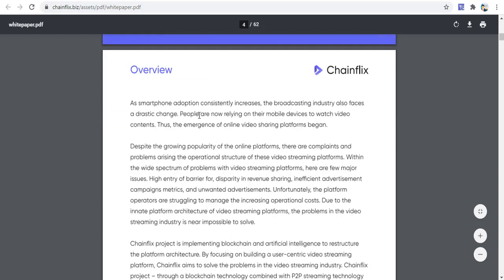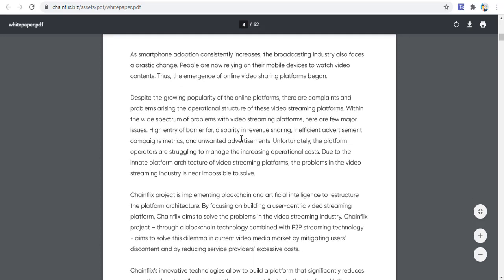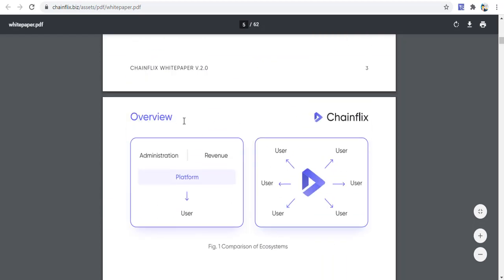Here is a large overview of the ChainFix project. As smartphone adoption constantly increases, the broadcasting industry also faces drastic changes. People are moving to their mobile devices to watch video content, leading to the emergence of online video sharing platforms. You can also see a graphic about the ChainFix user ecosystem.